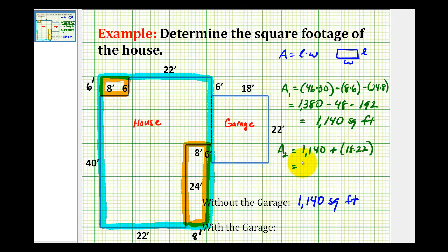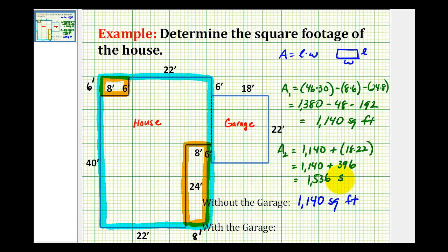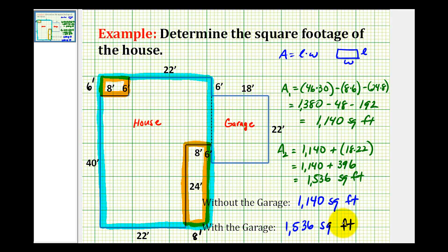So we have 1,140 plus 18 times 22, which is 396. This is equal to 1,536 square feet, which would be the square footage if we include the garage. And that'll do it for this example.